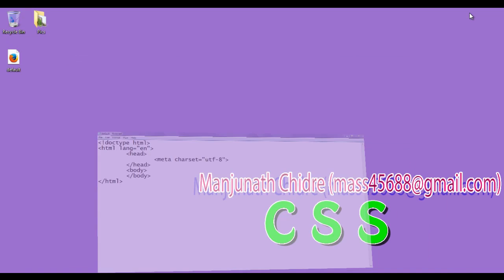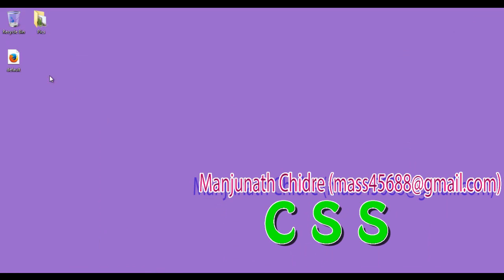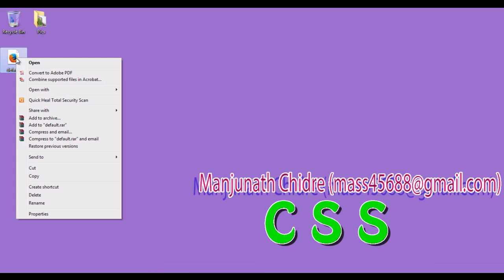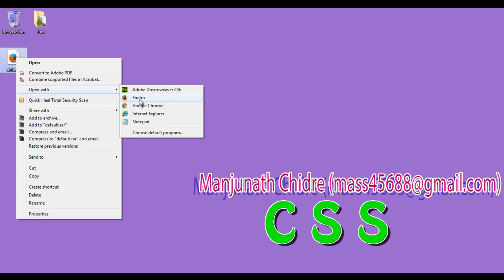I minimize the notepad. You can see that default.html page got created. I right click on it. Say open with Firefox. You can see that default.html page got open in the Firefox.